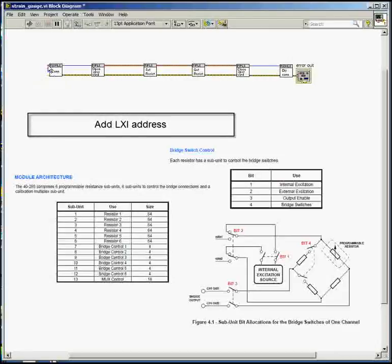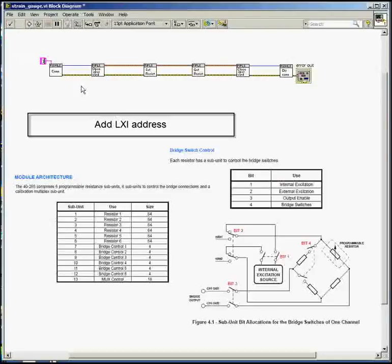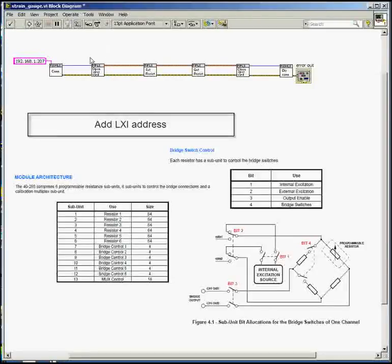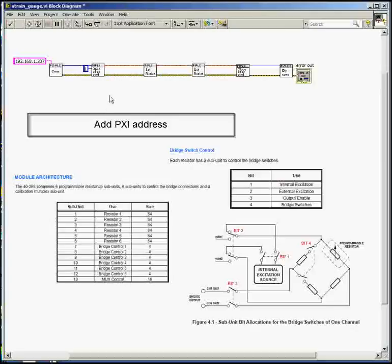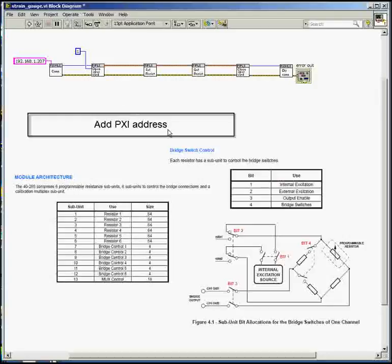Now we have to add the IP address of the LXI device and the PXI address of the card within the LXI device. In this case, it's on bus 1 and device 15.